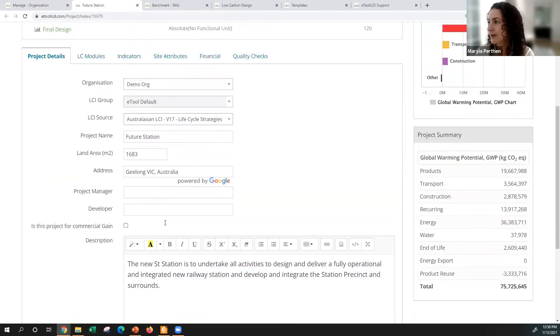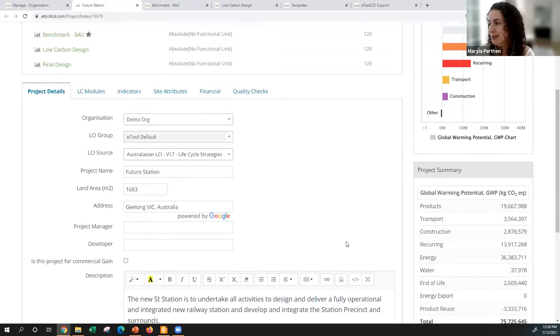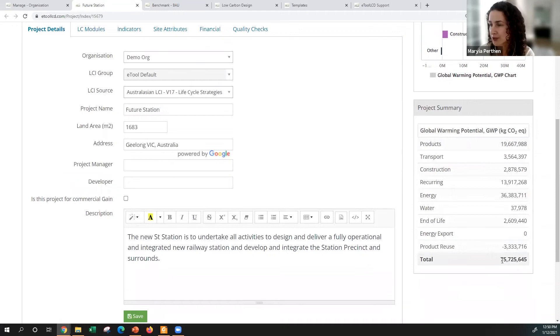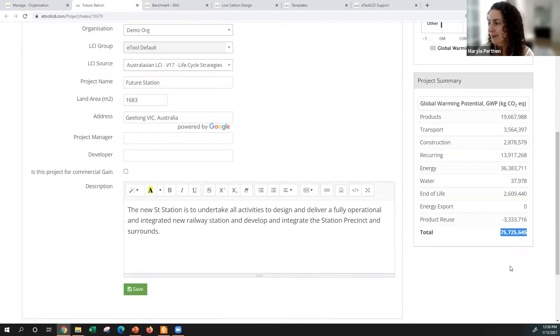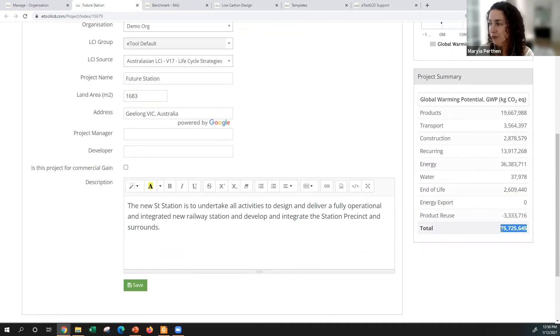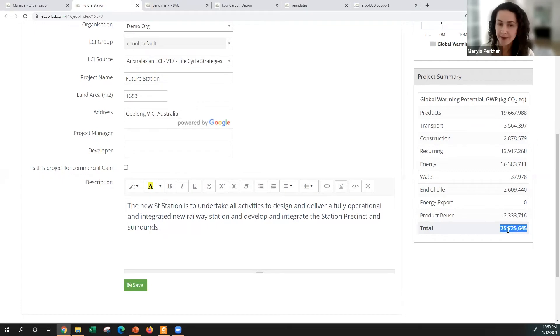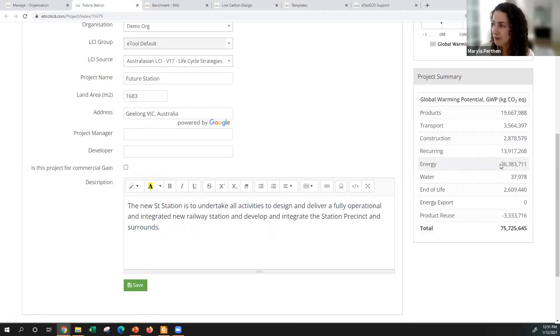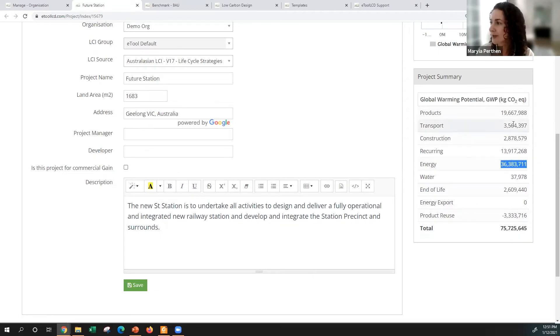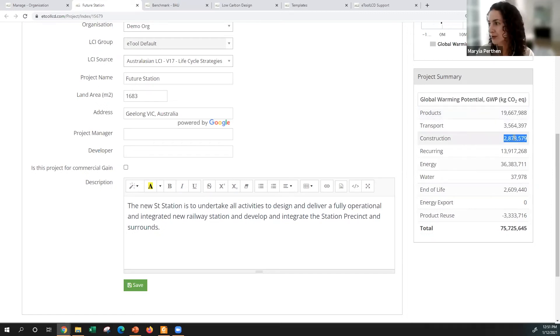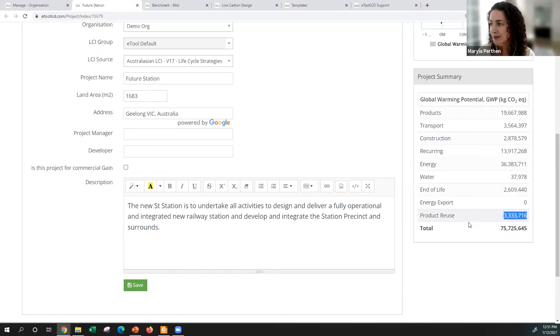Here you've got already some results for the benchmark or for the business as usual case. This project has overall emissions over the whole time in life, let's say 100 or 120 years, about 75,000 tons of CO2, out of which about half comes from energy consumption. Then we've got some materials that are used there, transport emissions, construction related emissions, recurring emissions, water, end of life.